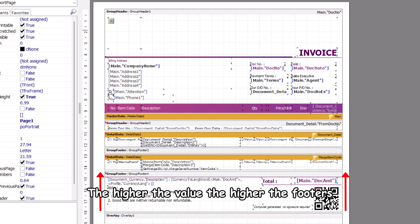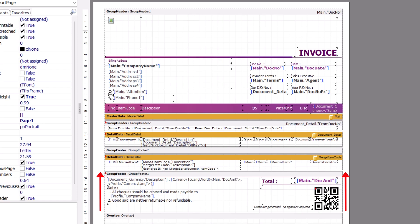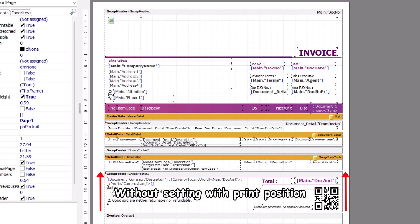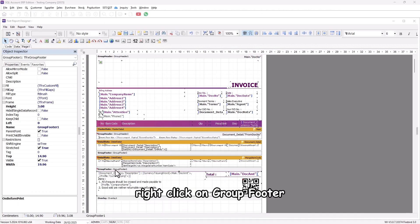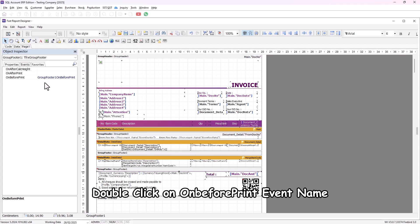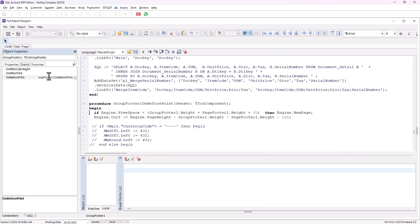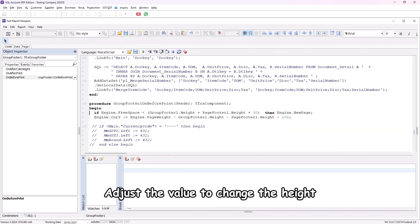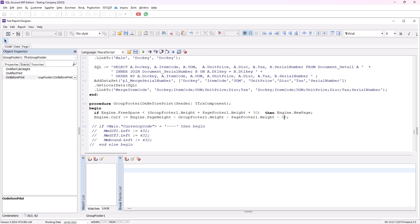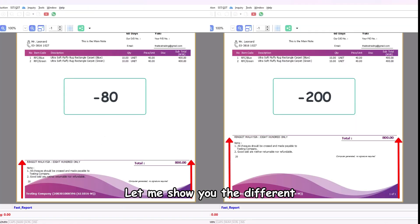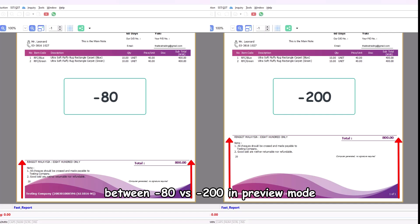The higher the value, the higher the footer. Without setting print position, the group footer will be printed after the document detail records. To set it, right-click on group footer, click on Events, double-click on the OnBeforePrint event, and adjust the value to change the height. For example, set minus 80 — let me show you the difference between minus 80 versus minus 200 in preview mode.